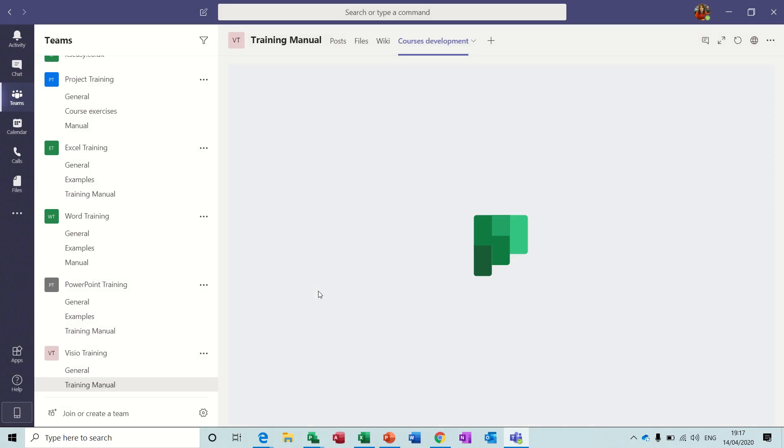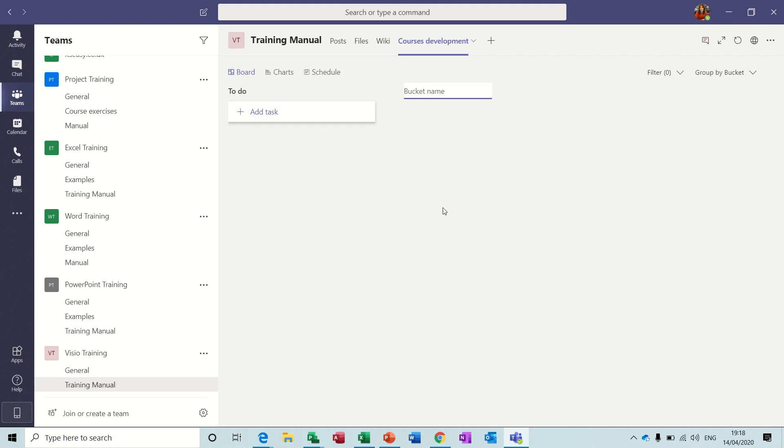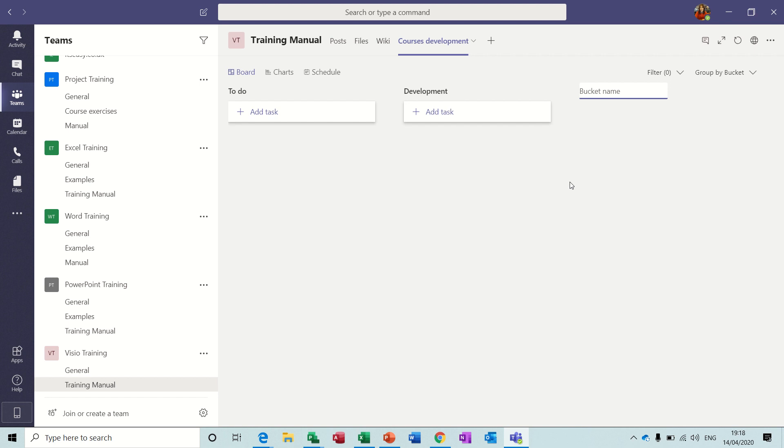Now how Planner works is this: you basically create buckets, and inside buckets you add tasks. So if I call this first one Development and then add another one, call this Testing.